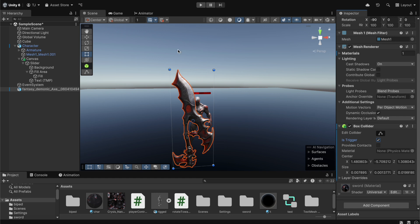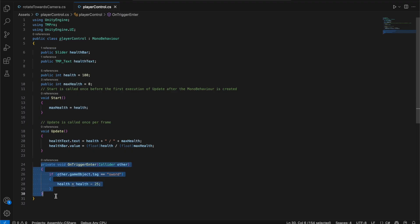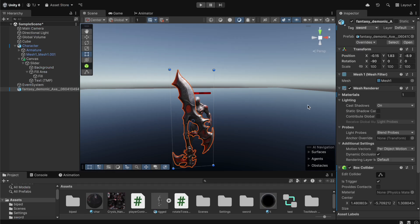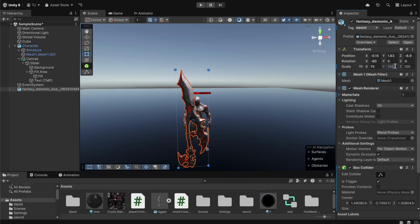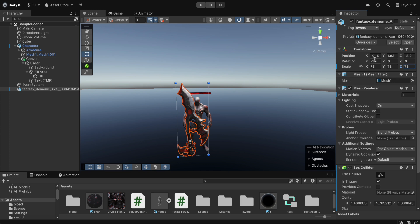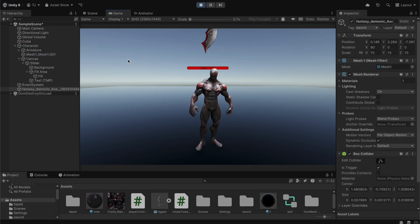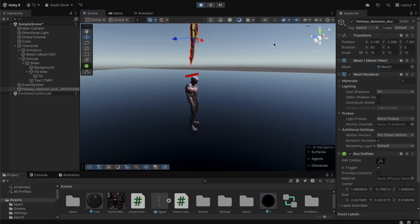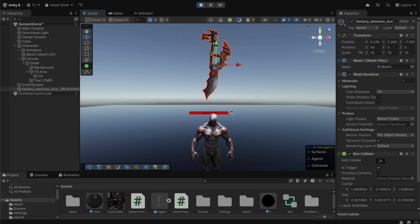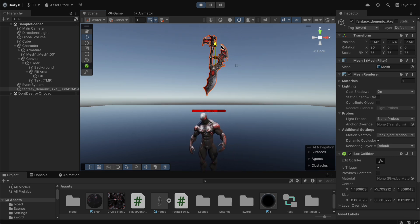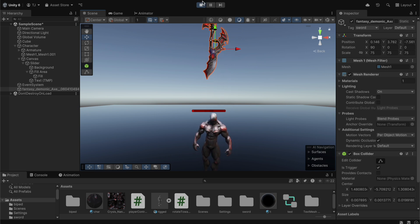We enable 'Is Trigger' on the Box Collider so the sword can pass through the character while still detecting the collision — Unity will automatically run the OnTriggerEnter function when the sword touches the player. We scale the sword down to 0.75, rotate it 90 degrees, and move it toward the player. Clicking play and moving the sword into the player, the health decreases down to zero.